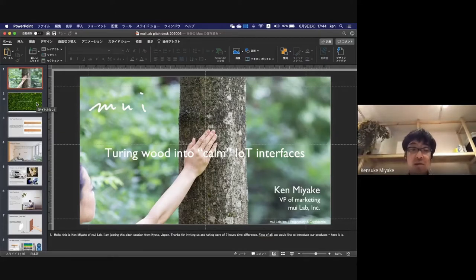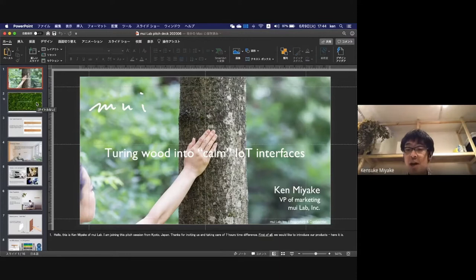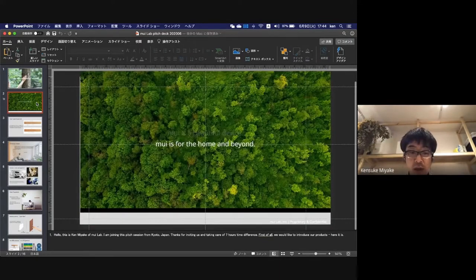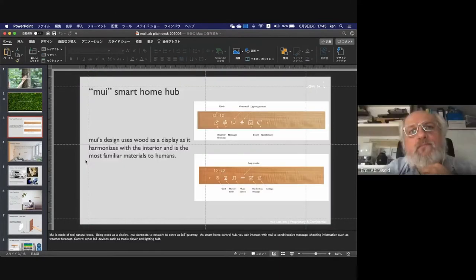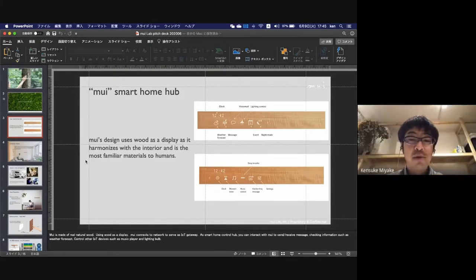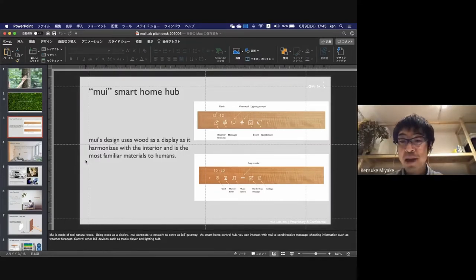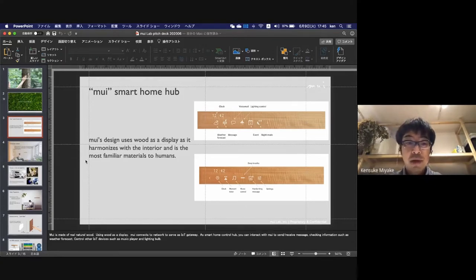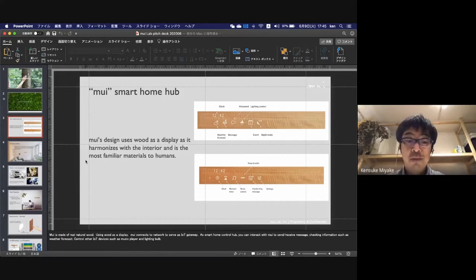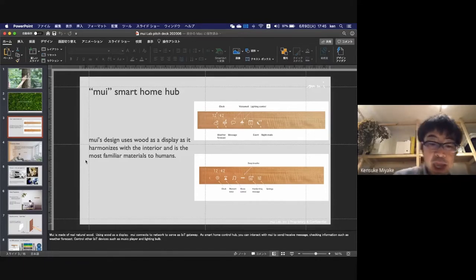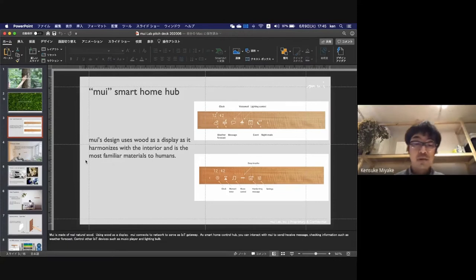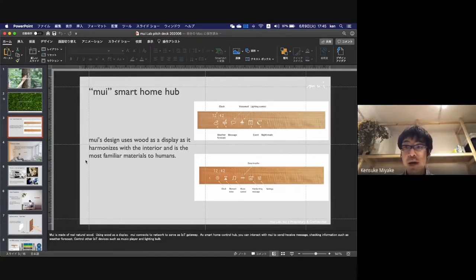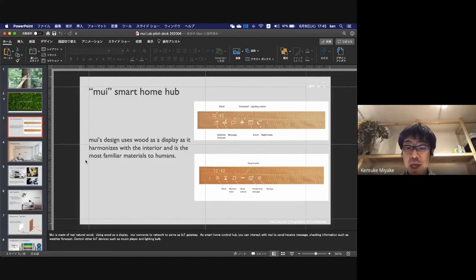First, I want to introduce our product: turning wood into calm IoT interfaces. Here is our product. Just in case I have trouble with the video, I prepared pictures. This is our product called Mui. Mui is made of real natural wood and uses it as a display. We connect to the network to serve as an IoT gateway.